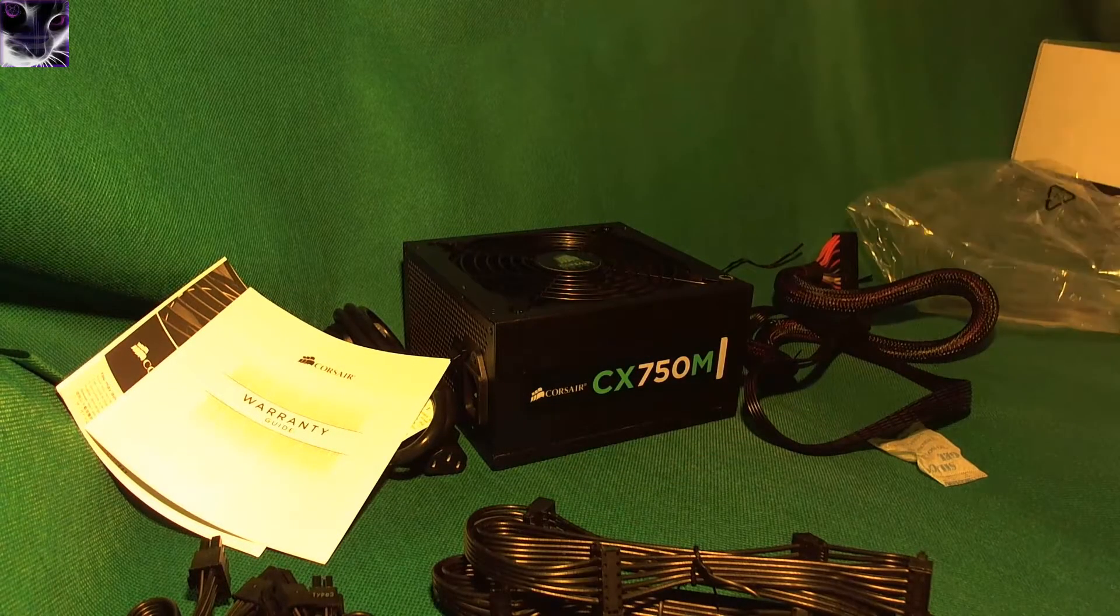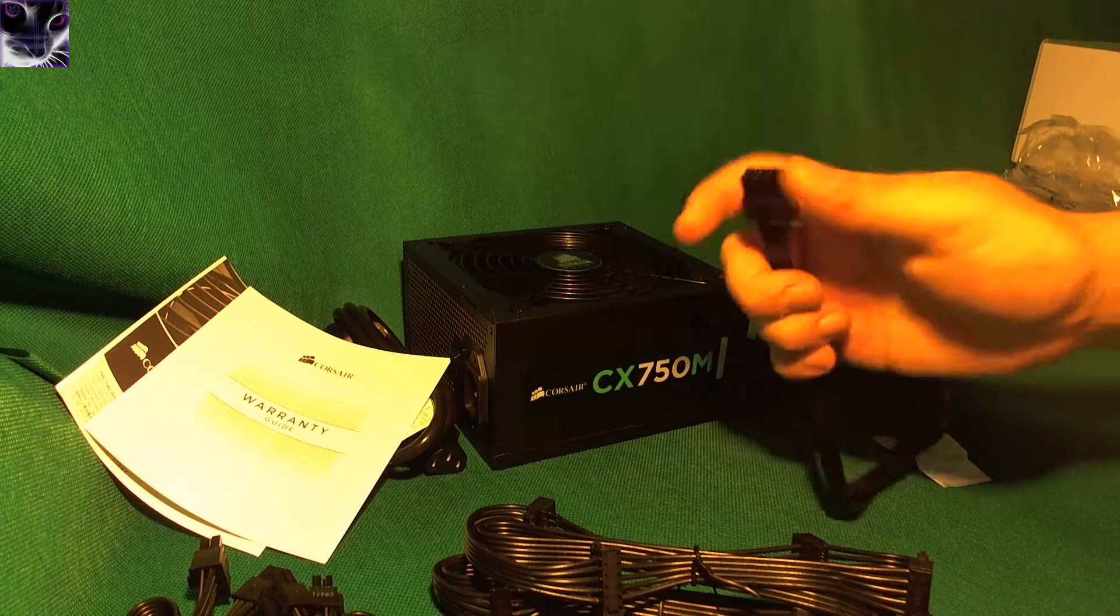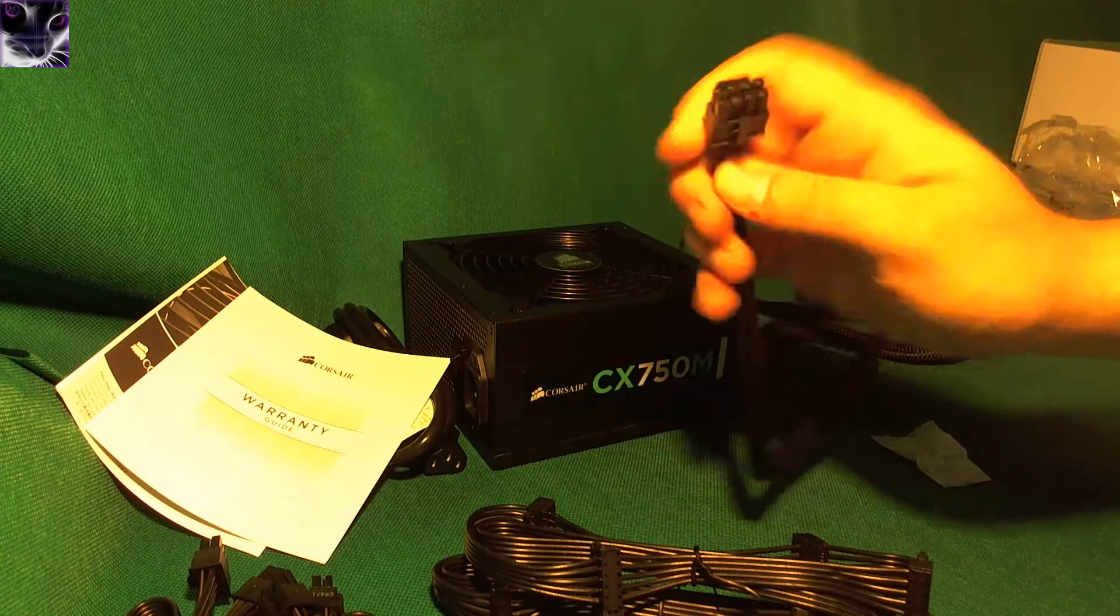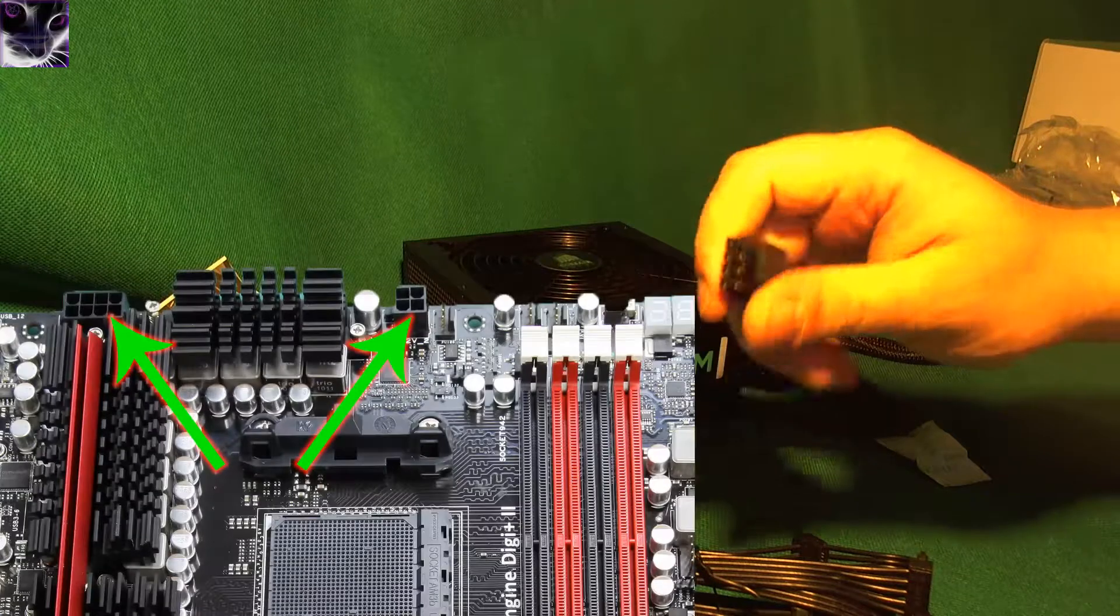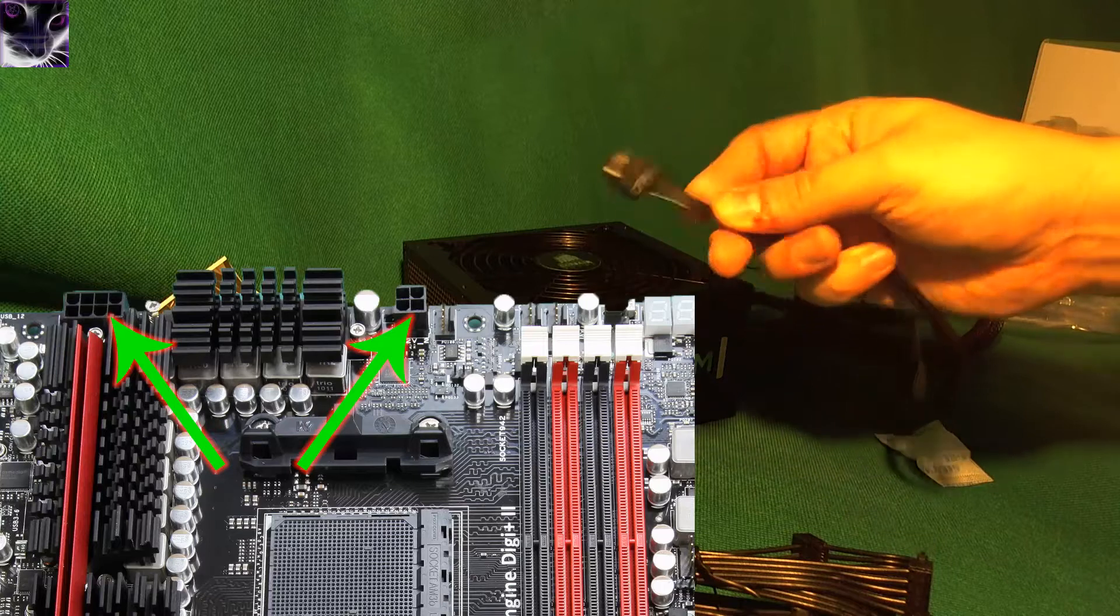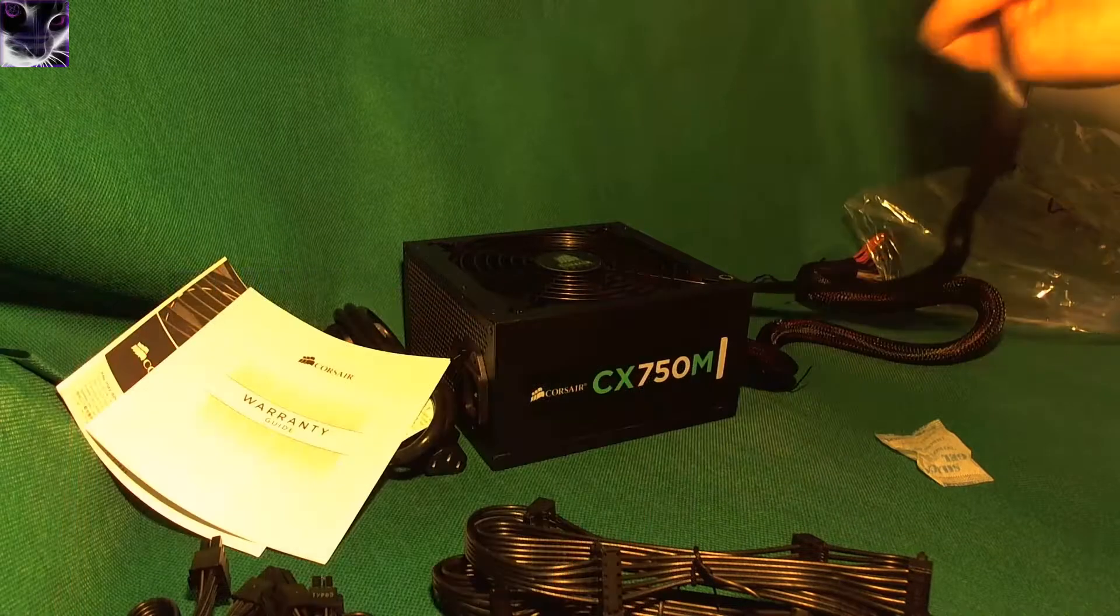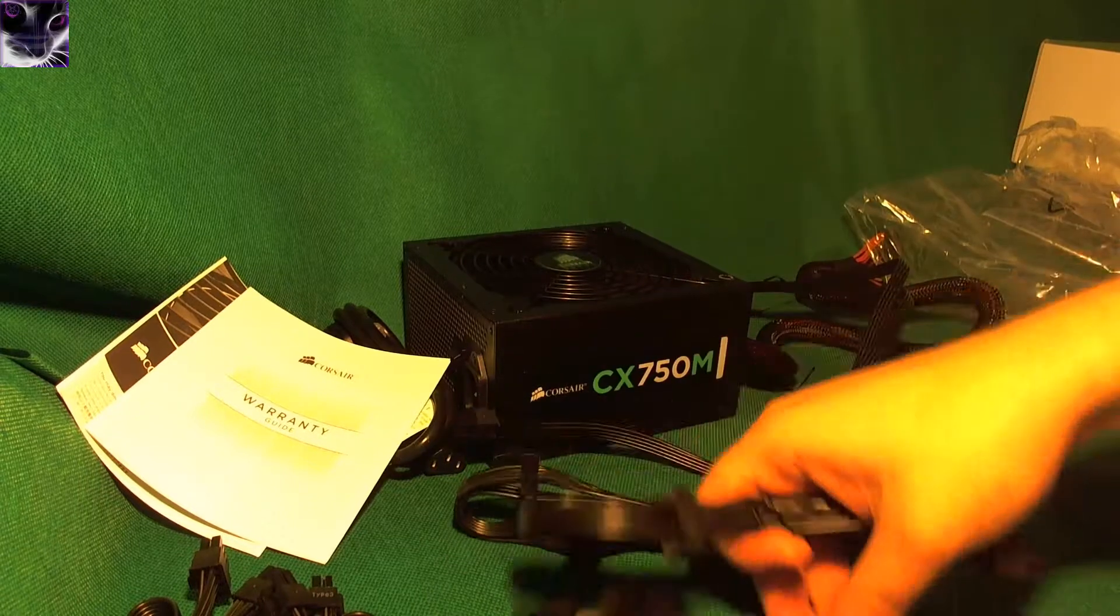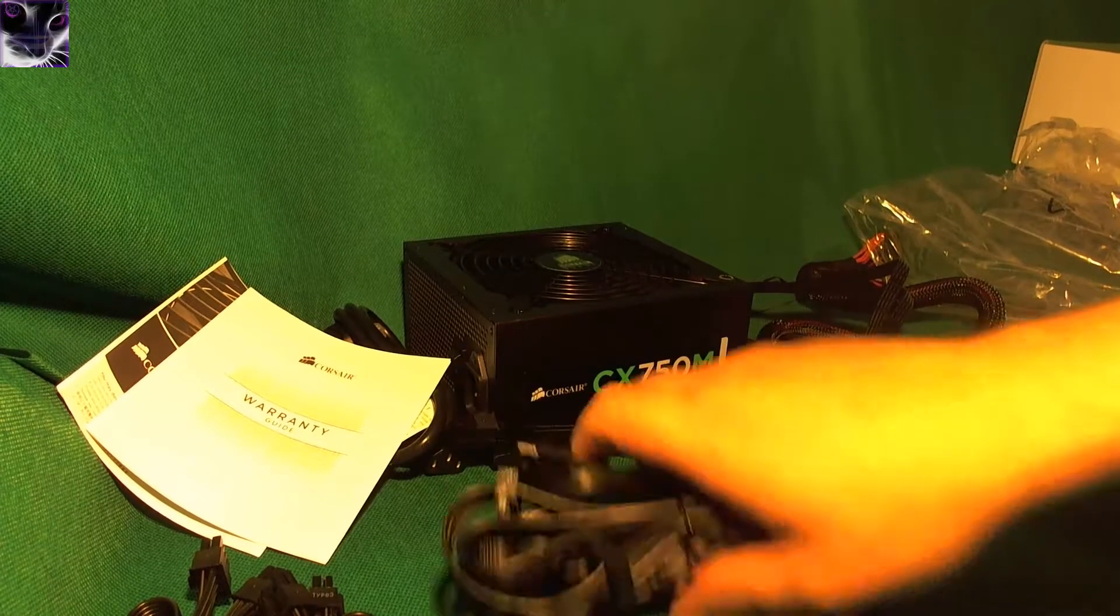I was kind of hoping it comes with a 4-pin CPU connector, because my motherboard has this one and another extra 4-pin one, in case you want to overclock the CPU. It's not needed, but my current power supply does have it. I was kind of hoping this one has it, but it doesn't. But again, it's not a problem at all.